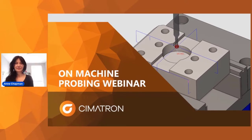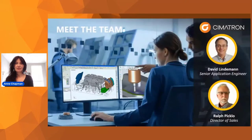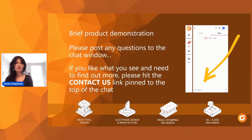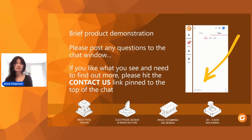Welcome to the webinar. Our topic today is machine probing. My name is Ann. Our presenters are David Lindemann, applications engineer with over 30 years of experience working with molds and dies, and Ralph Piccolo, director of sales with Symmetron for over 25 years with lots of industry experience. We encourage you to ask questions in the chat window. We'll pause to respond, and if you'd like to be contacted by a Symmetron representative, hit the contact link in the chat.